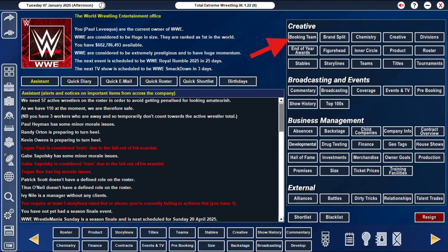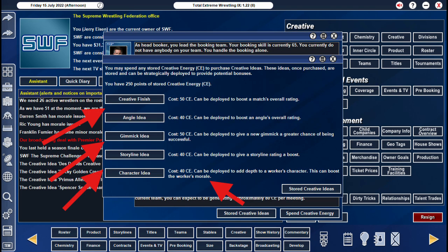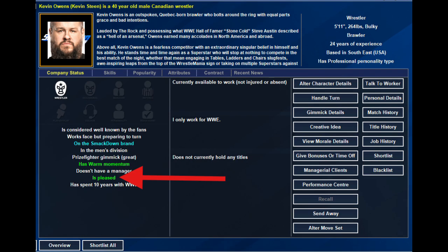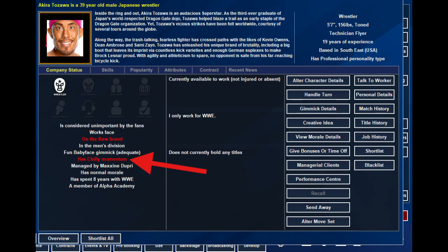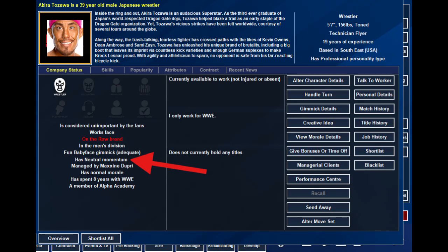Number six, creative energy. Use your booking team's ideas. Boost your angles, matches, and storylines. Surely this is a no-brainer. Use character ideas to flesh out a wrestler's character. This also gives them a boost in morale, and you know that will come in handy. If you have a wrestler with bad momentum, use a gimmick idea, which will give them a new gimmick. It also restores their momentum back to neutral. You're welcome.